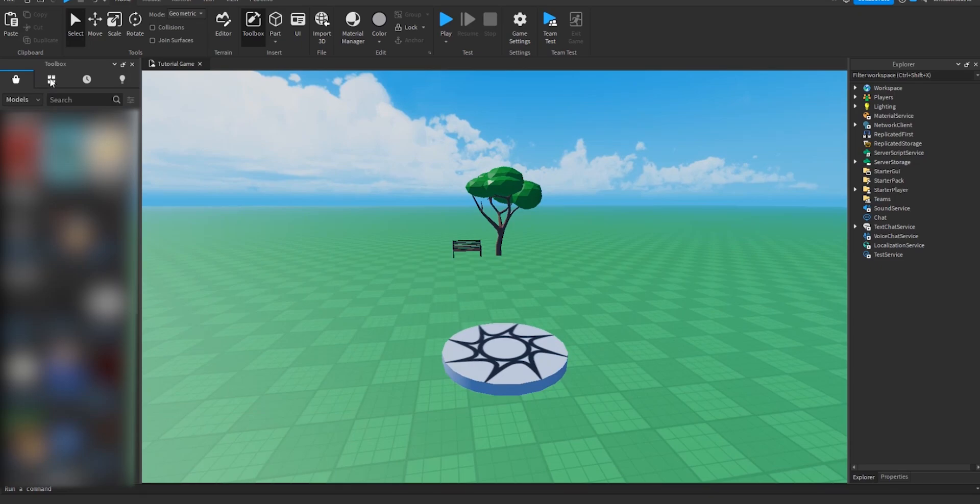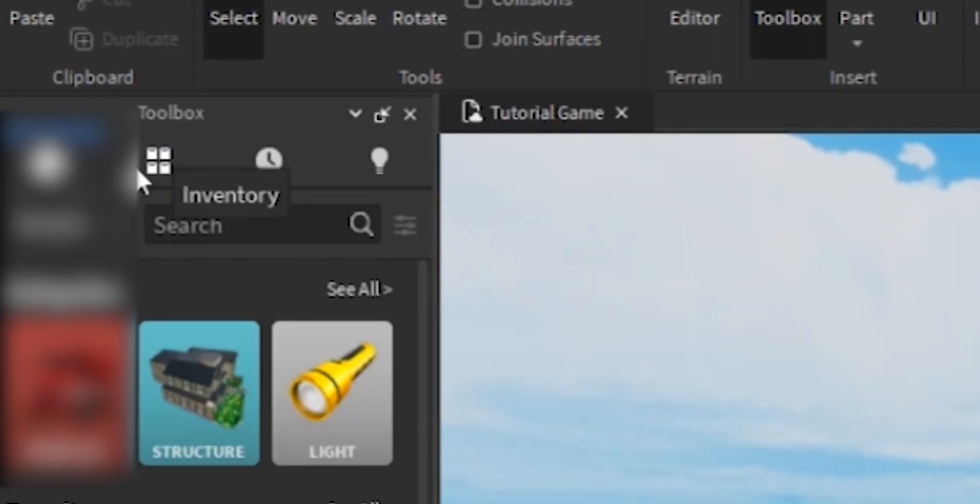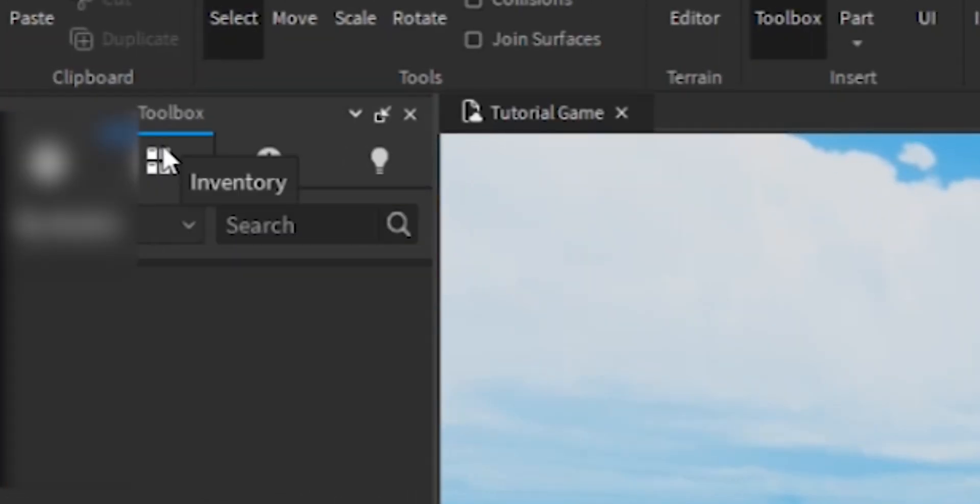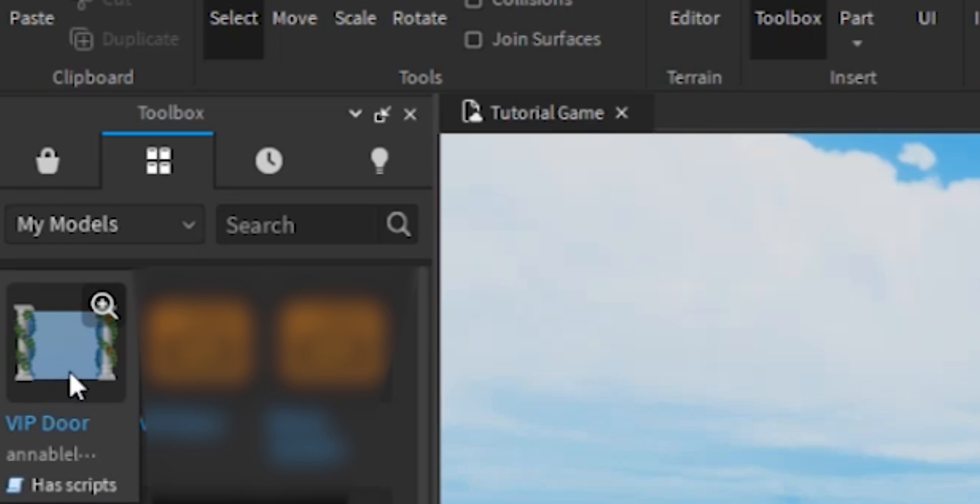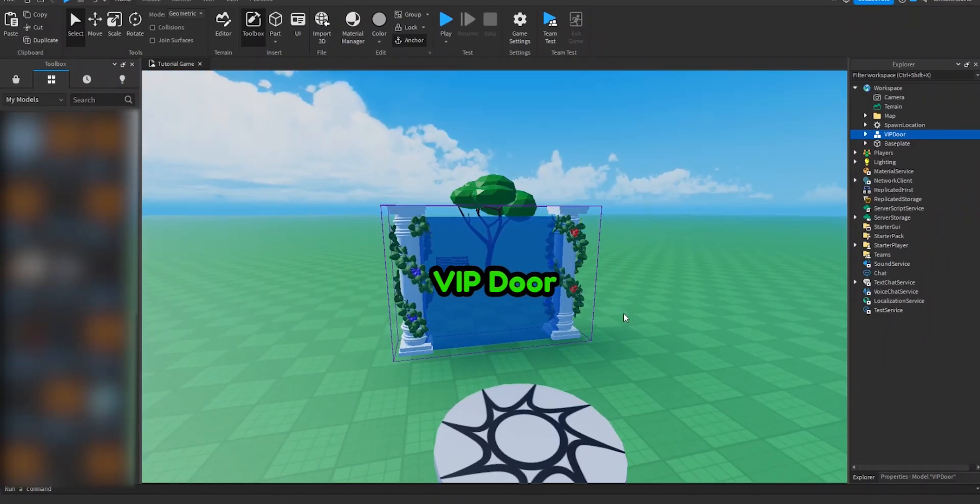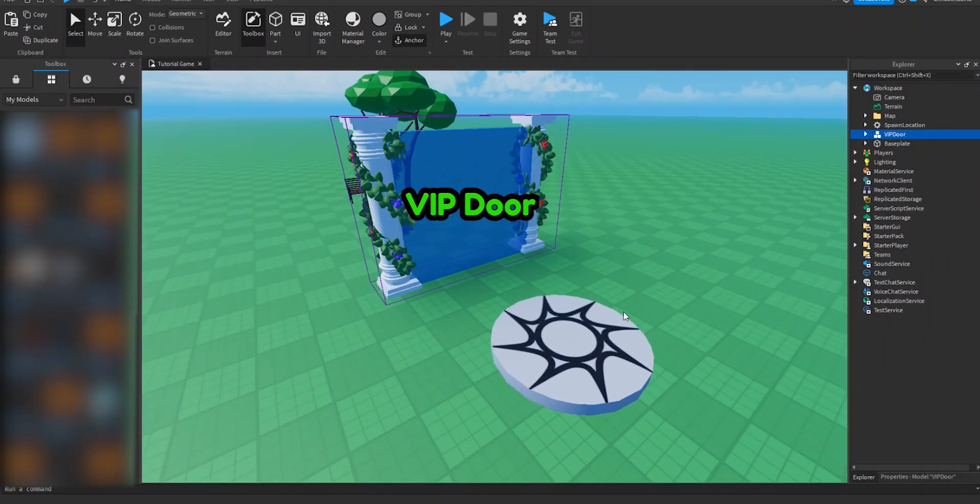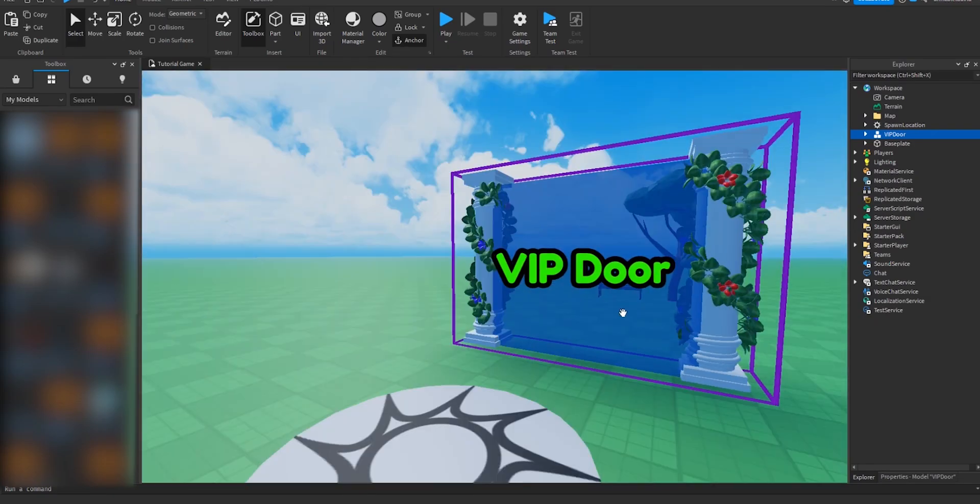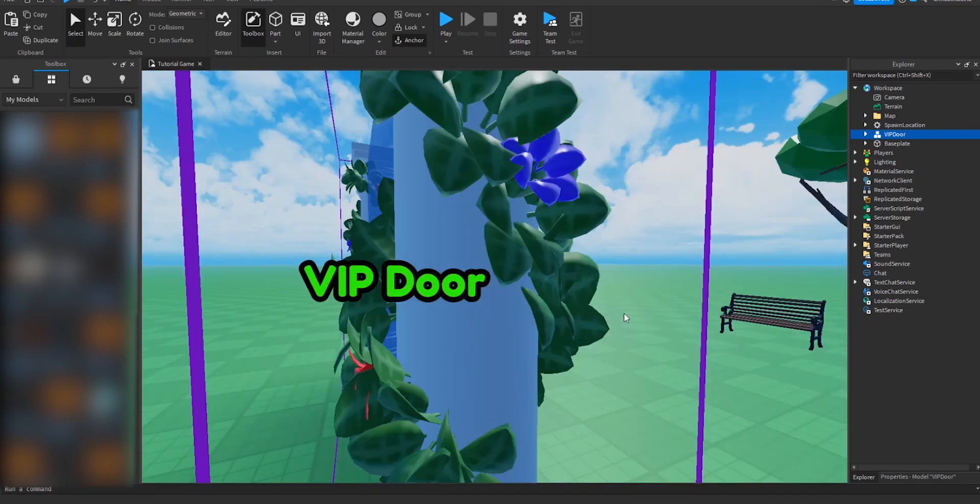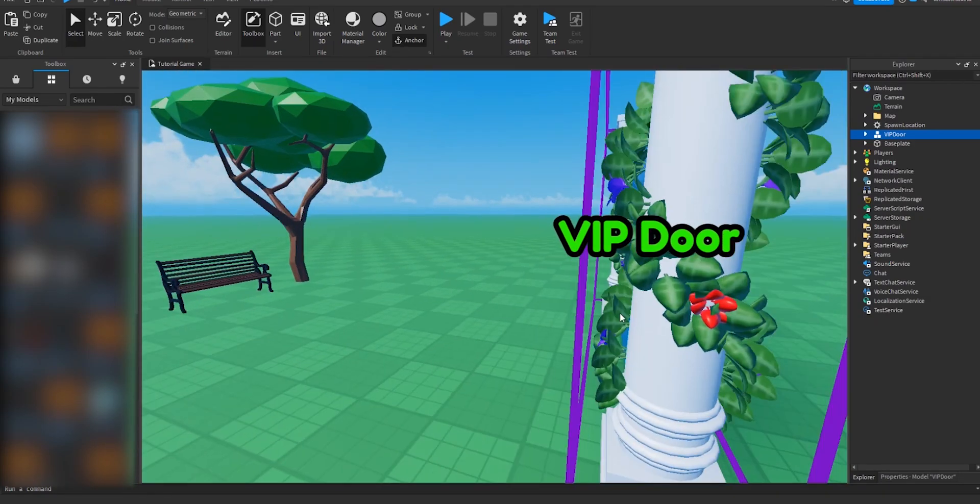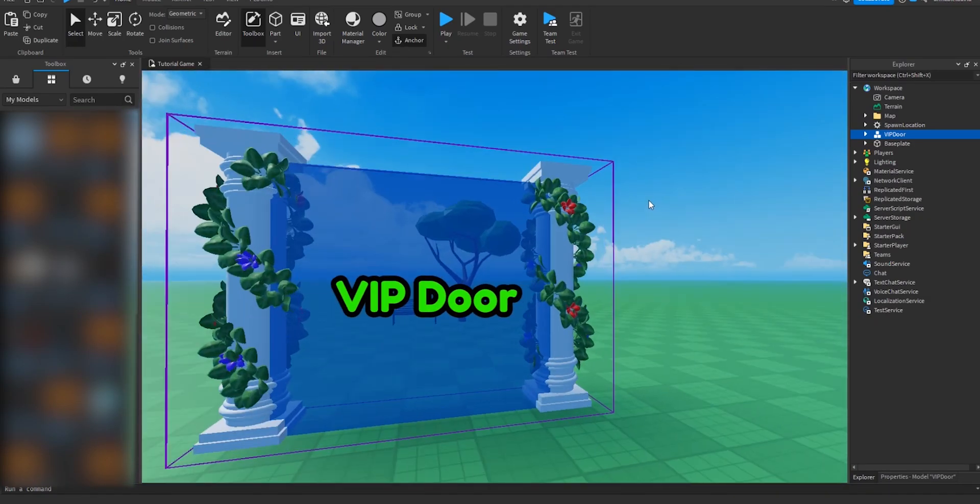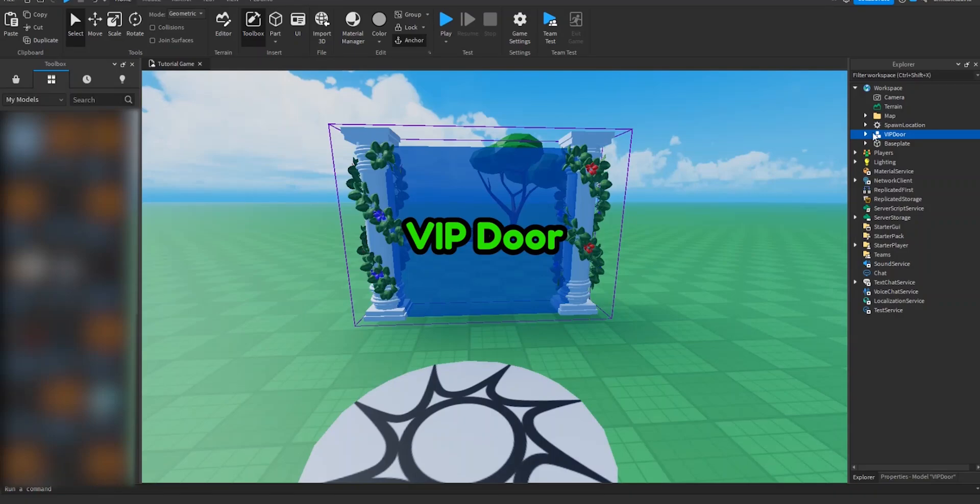First we have to click on the button called Inventory, then click on My Models, and then VIP Doors will be the first thing that pops up. All right, so now we have it in and as you can see it looks pretty nice if I do say so myself. So now we have it in workspace.